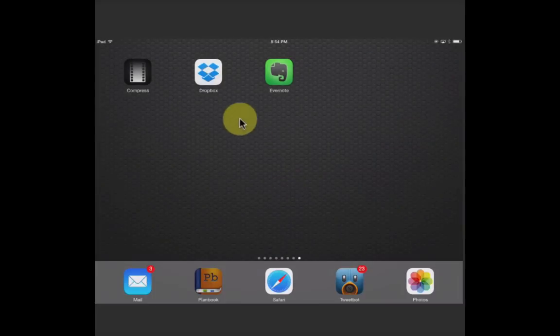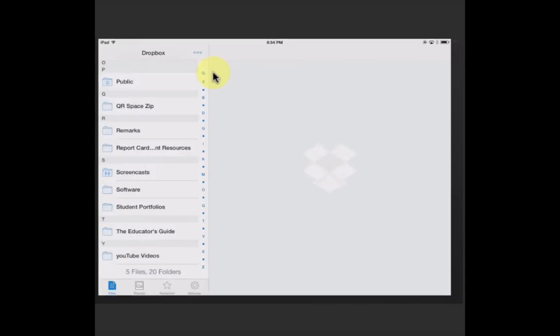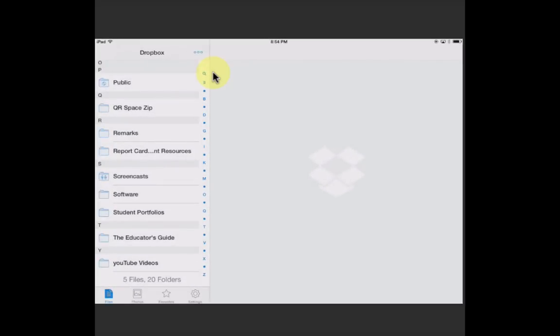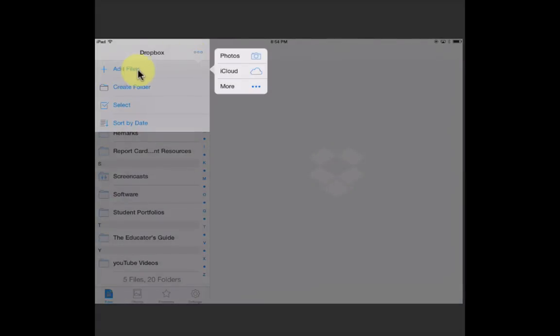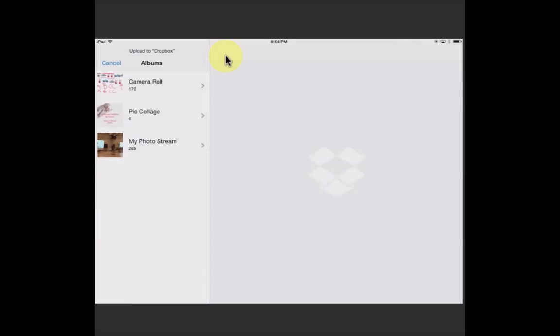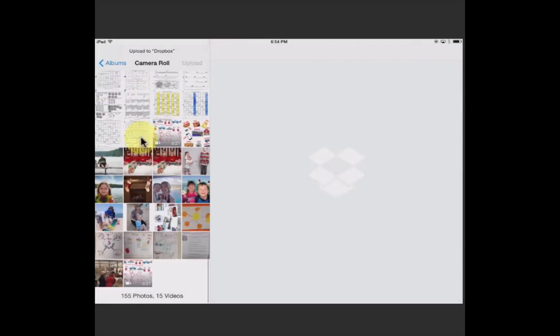I'm going to go into Dropbox, three dots. We're going to add files from our photos into the camera roll. There our video is, all compressed, because Evernote has a 25 megabyte upload limit on videos.